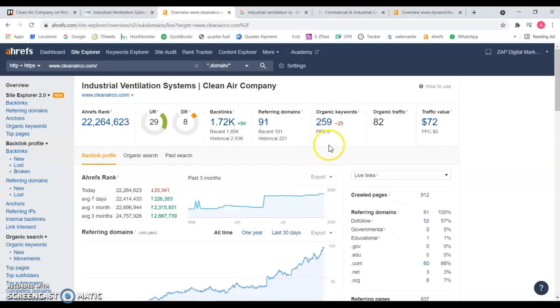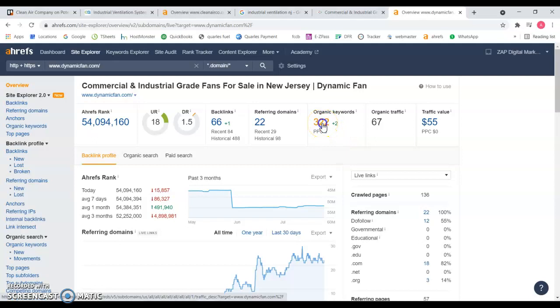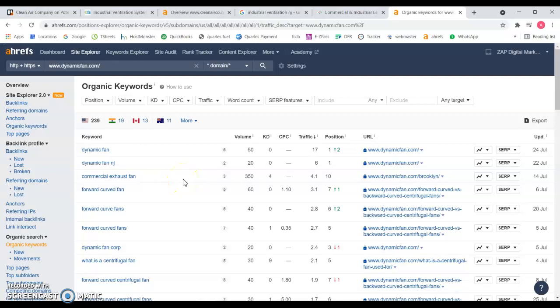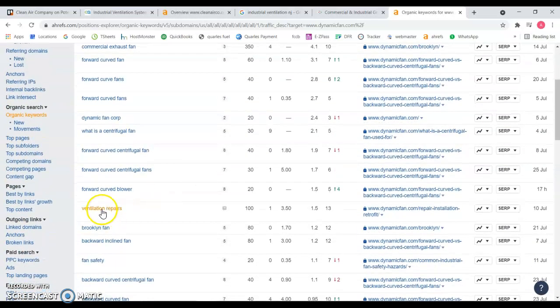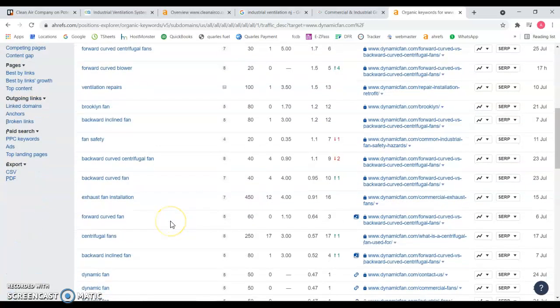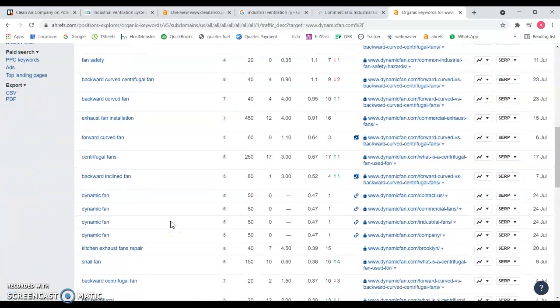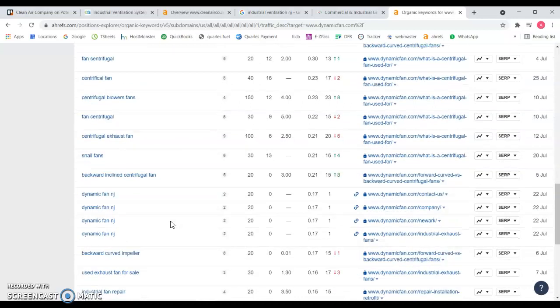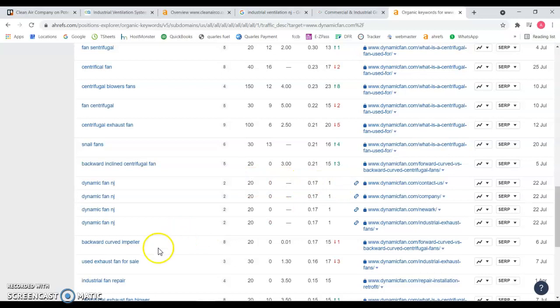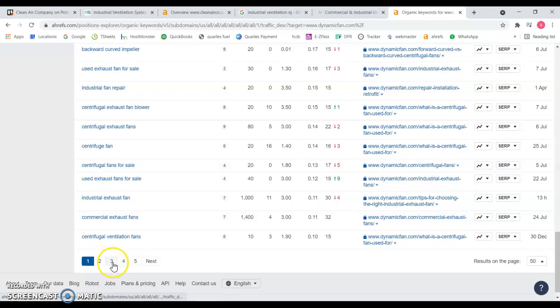You're only being found for 259 keywords. And if we look on their keywords that they're being found for, we can see ventilation repairs, 100 searches a month, something you want to consider as well. And they have Dynamic Fan NJ, 20 searches a month. They're ranking number one for that as well.